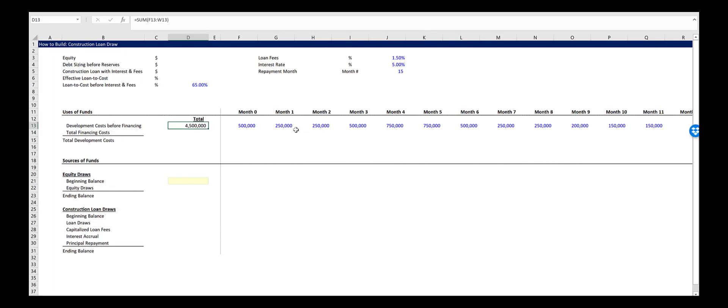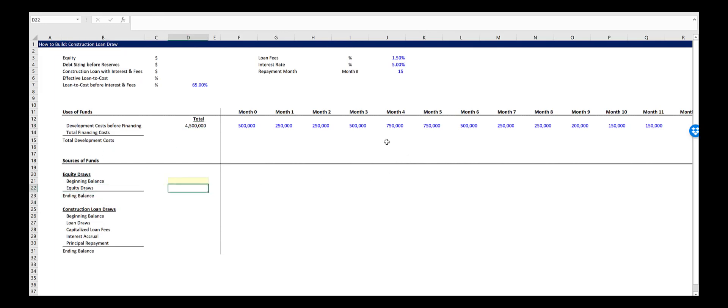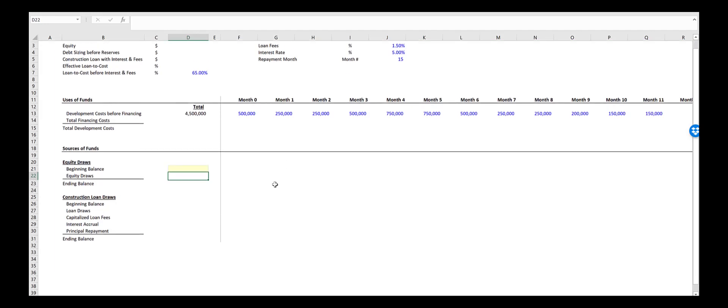We'll begin by writing the formulas for the equity draws, because you normally won't draw on the construction loan until all equity has been funded. Then we'll write the formulas for the construction loan and sync everything up so the circular references take effect and size the loan.